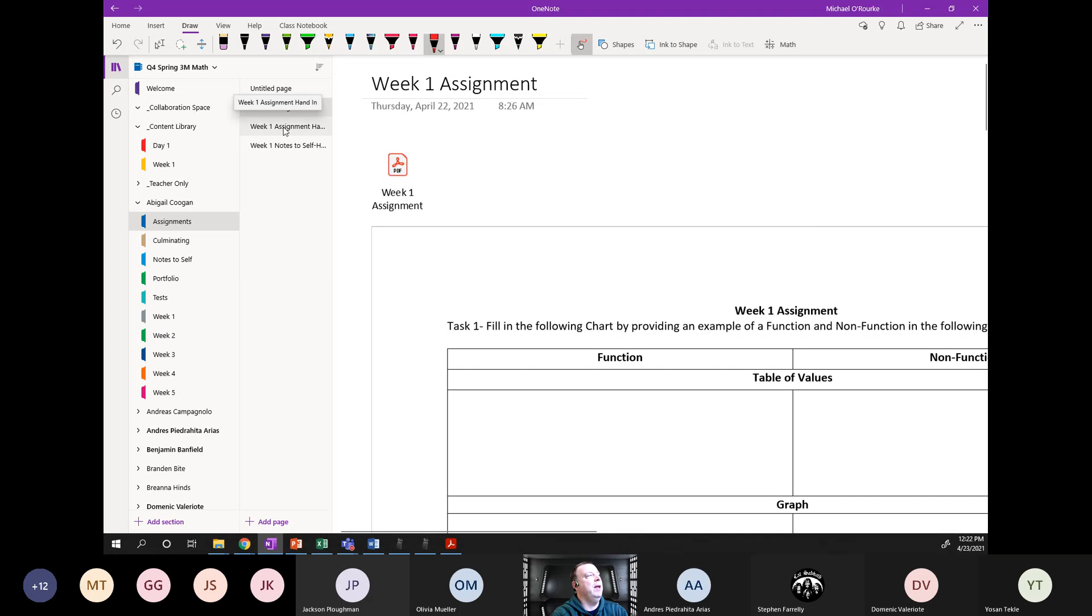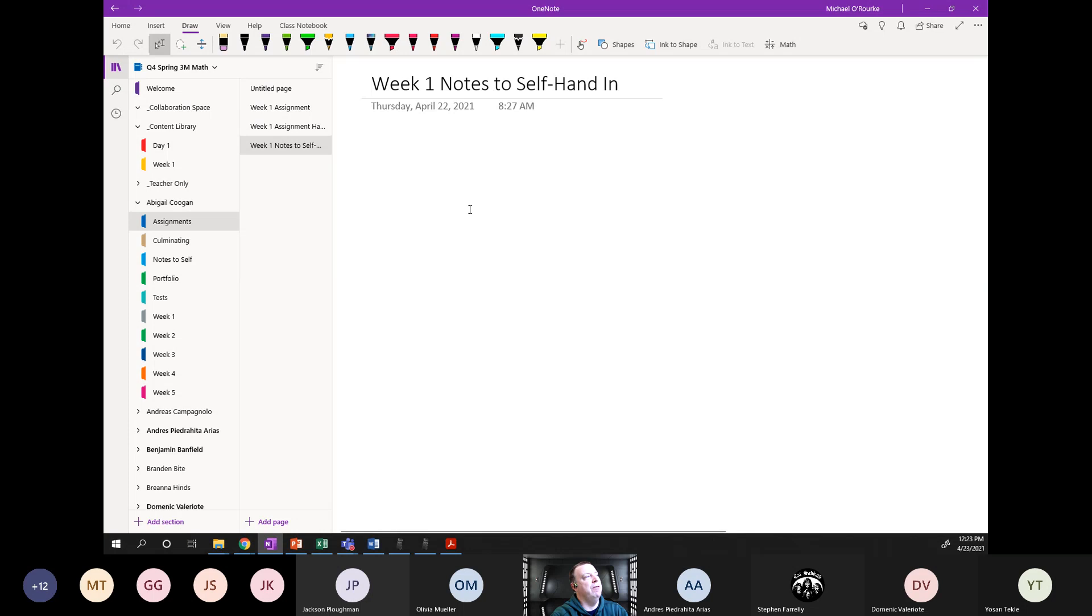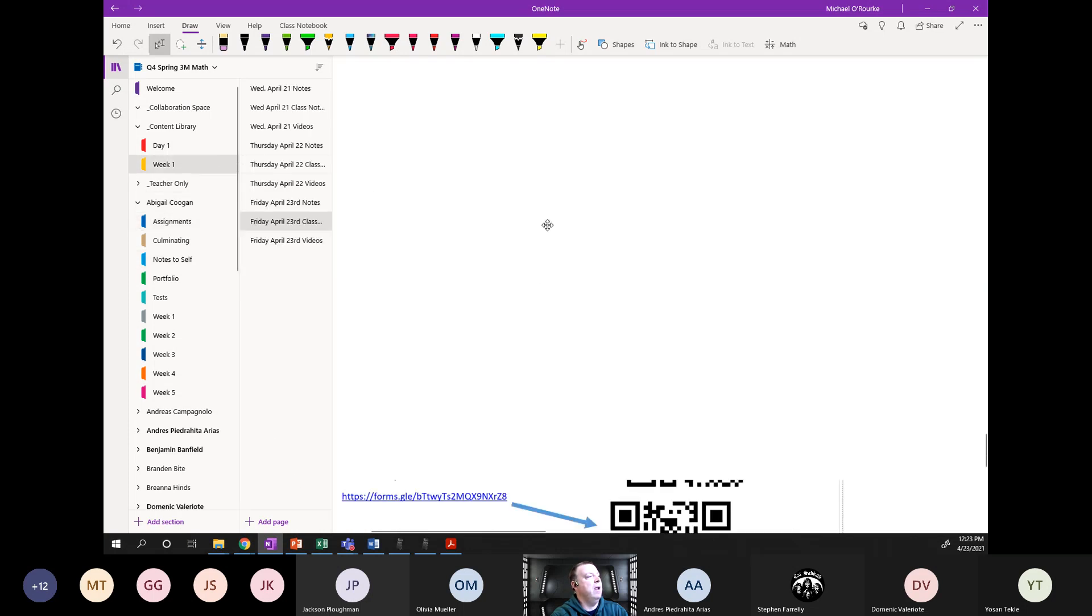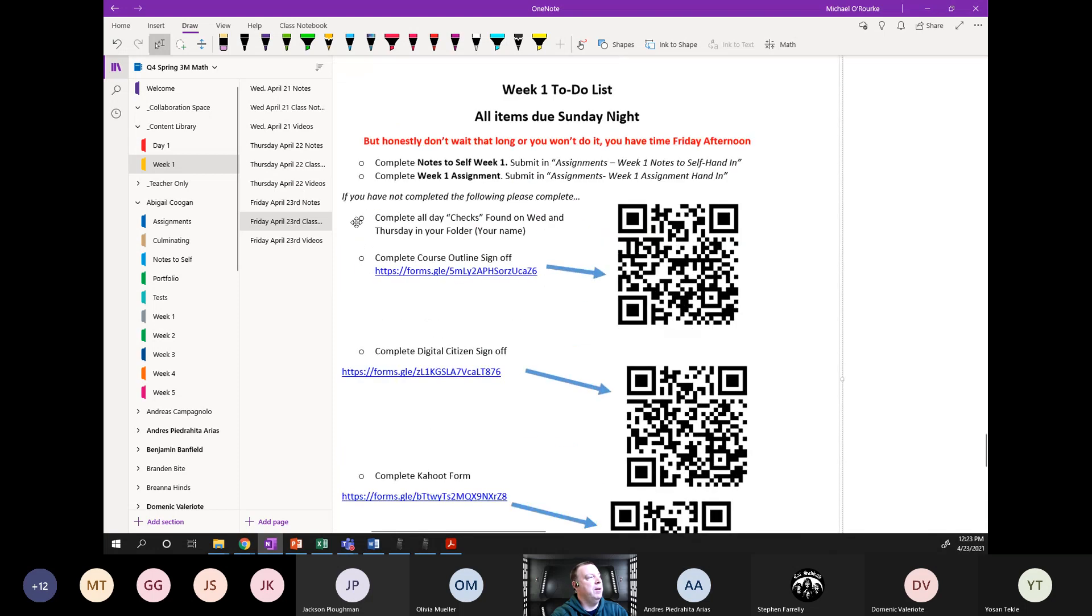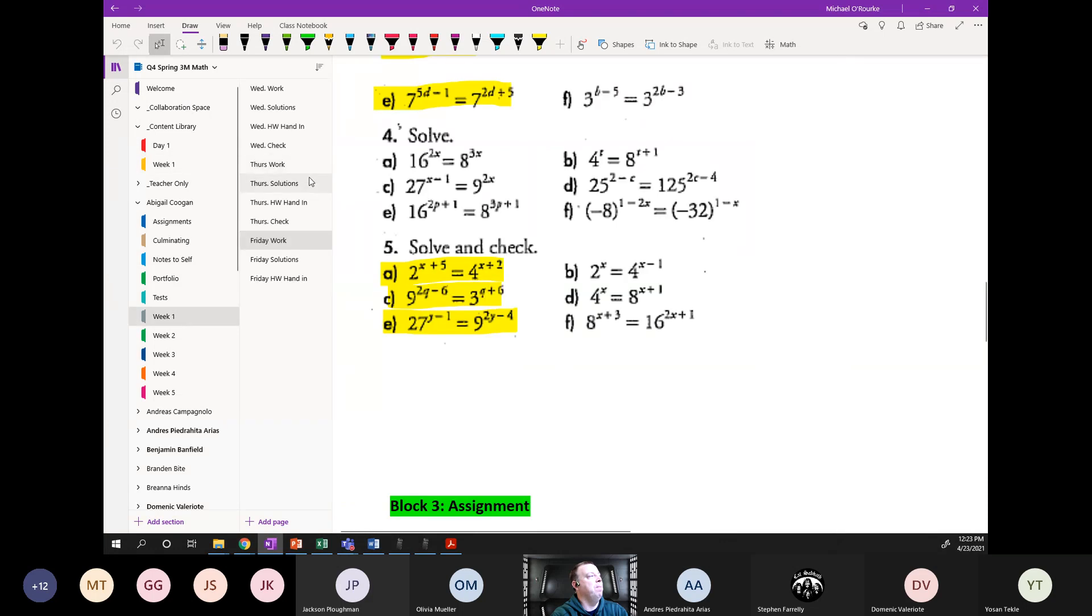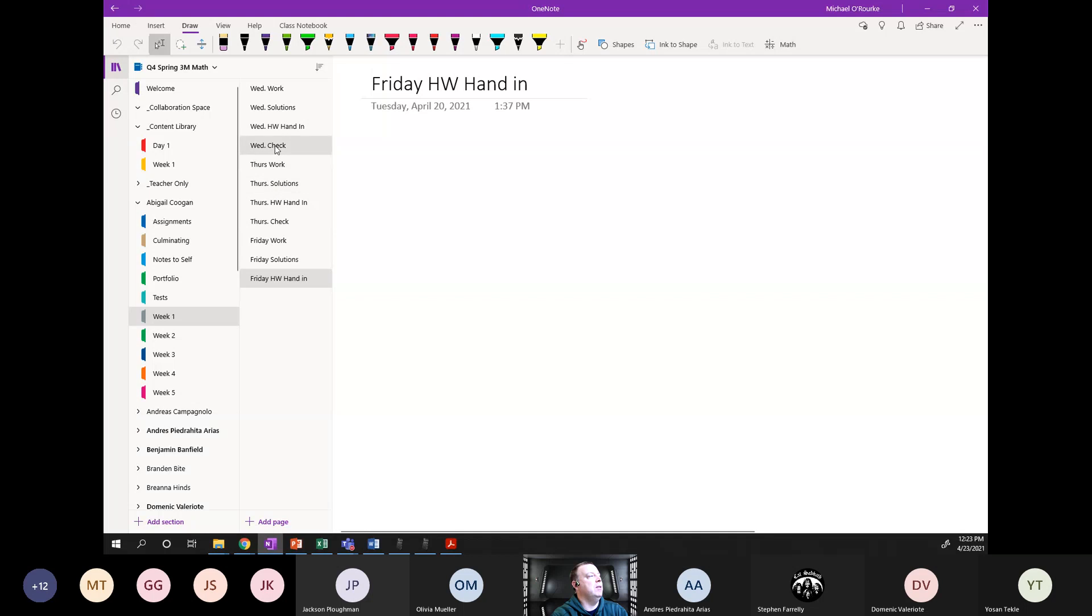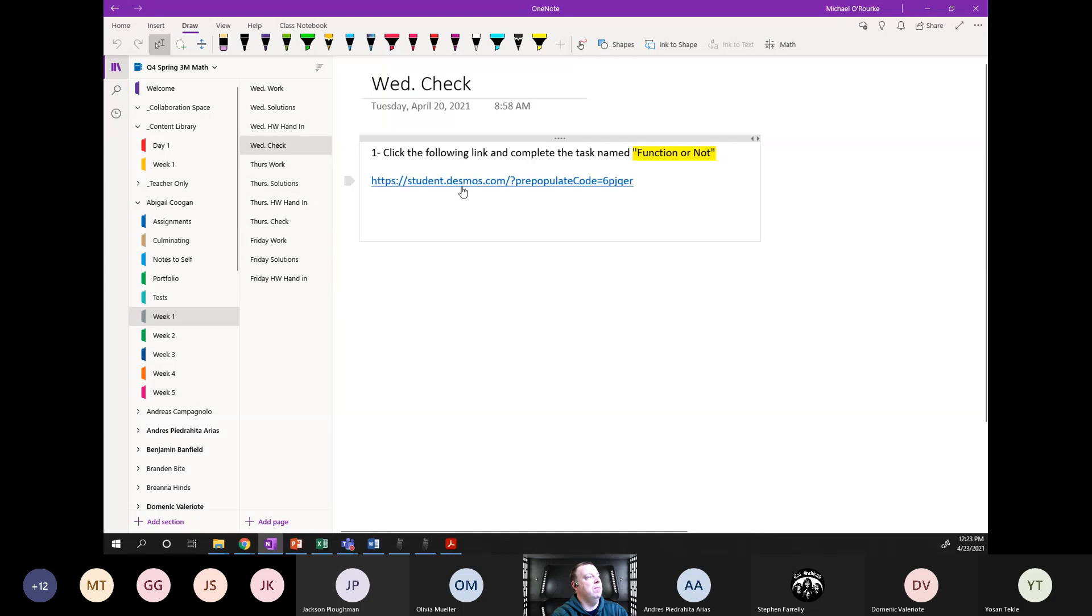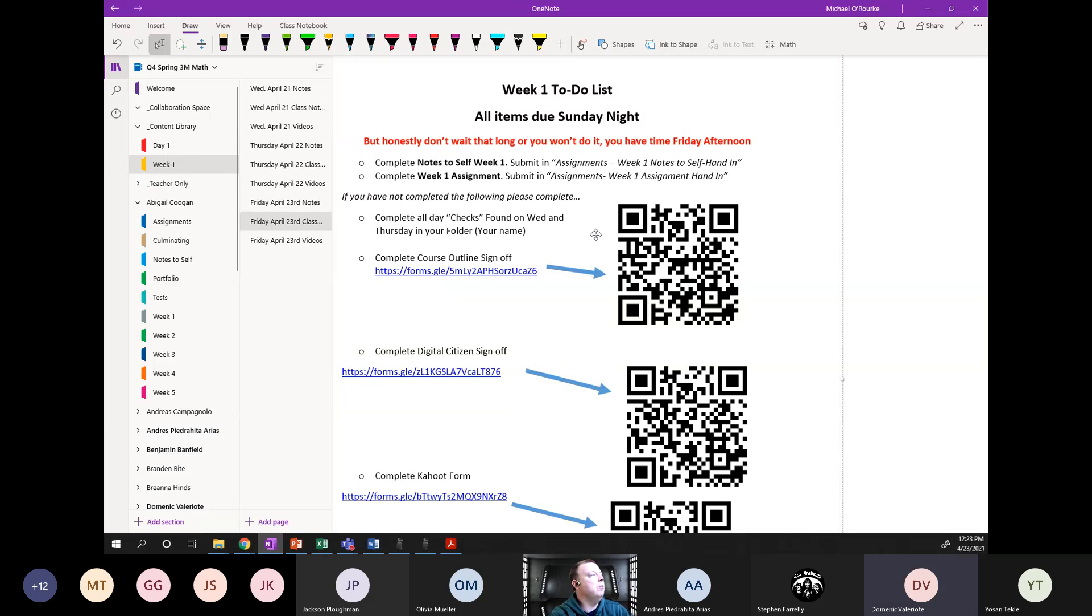That's your assignment part. Now if you work with someone, let me know you work with someone. When you go to hand it in, it's right here in assignment. So take pictures of your work, put it in there, and this is where you take a picture of your notes to self when you put it in there. Lastly, make sure you go back and complete all your checks. If I'm in Abigail's here, if I go to week one, there's a Thursday check there and a Wednesday check. Go back and do those.